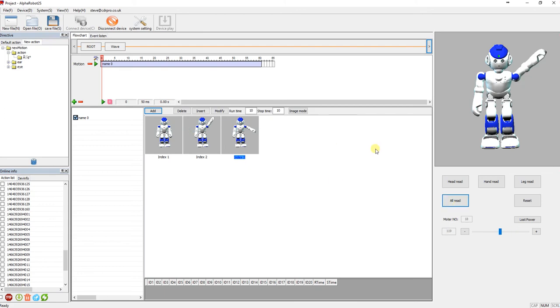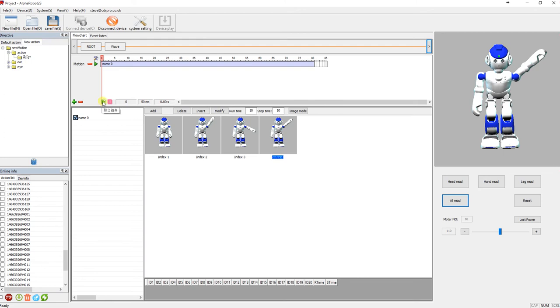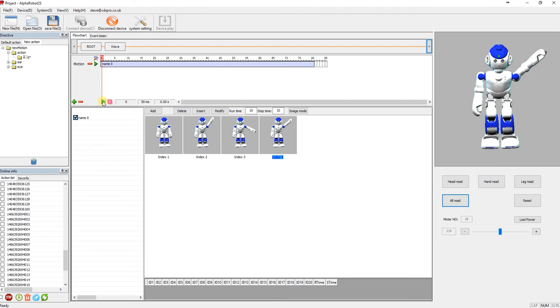Now you can move all the servos if you want and then click add. So we can play that back by clicking play up here and you can hear Alpha moving. Or you can actually just double-click on these actions and it'll play them.